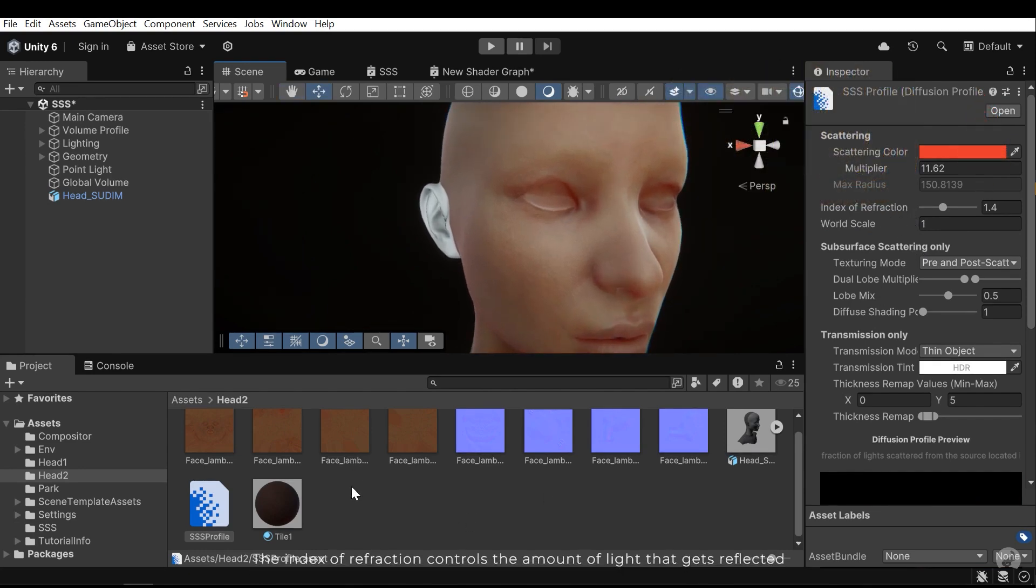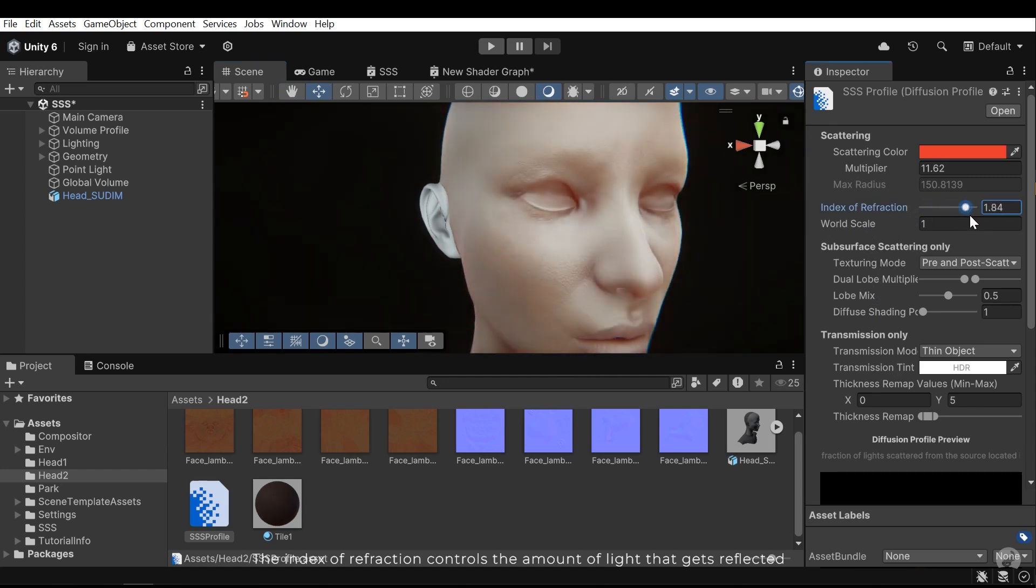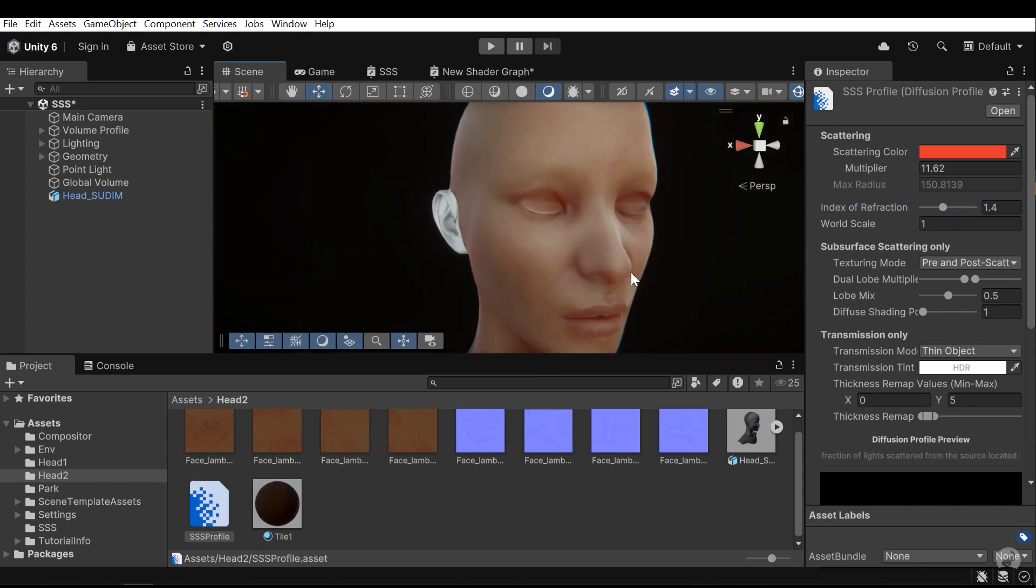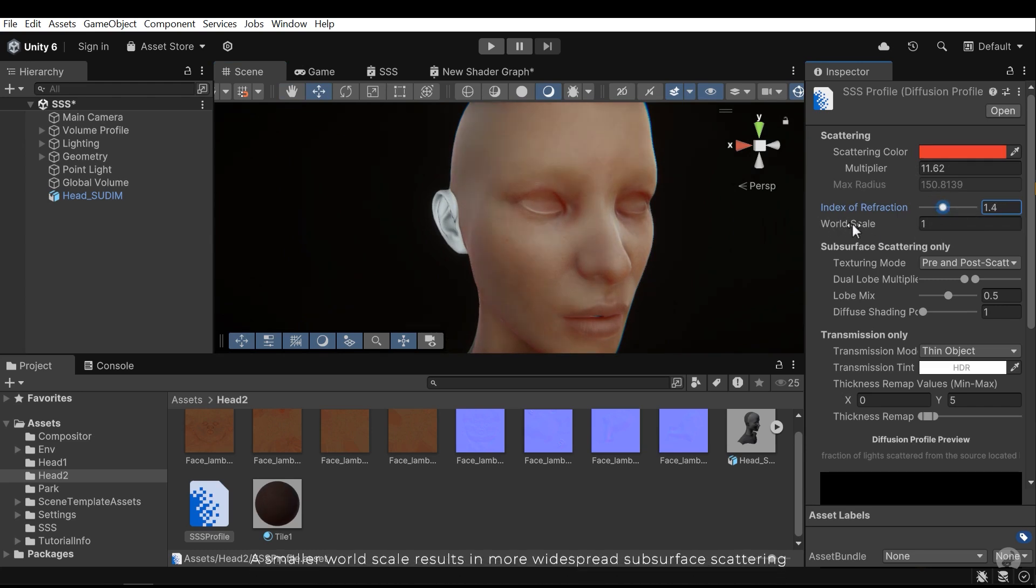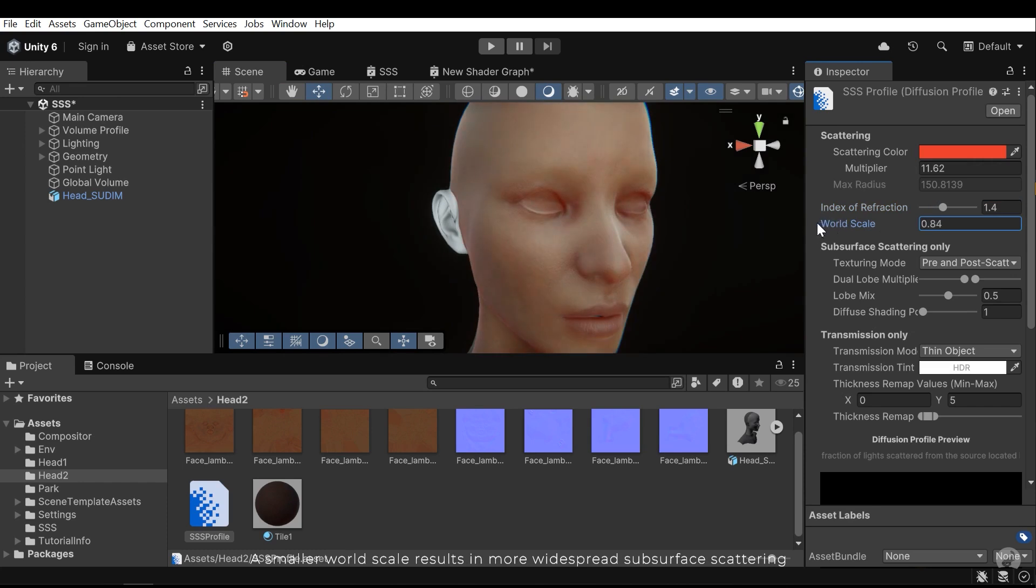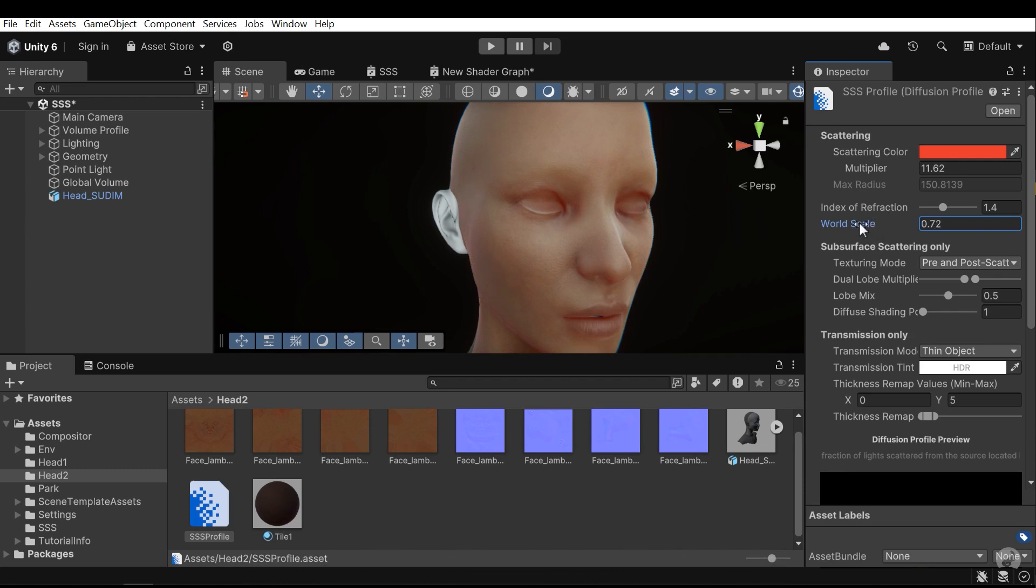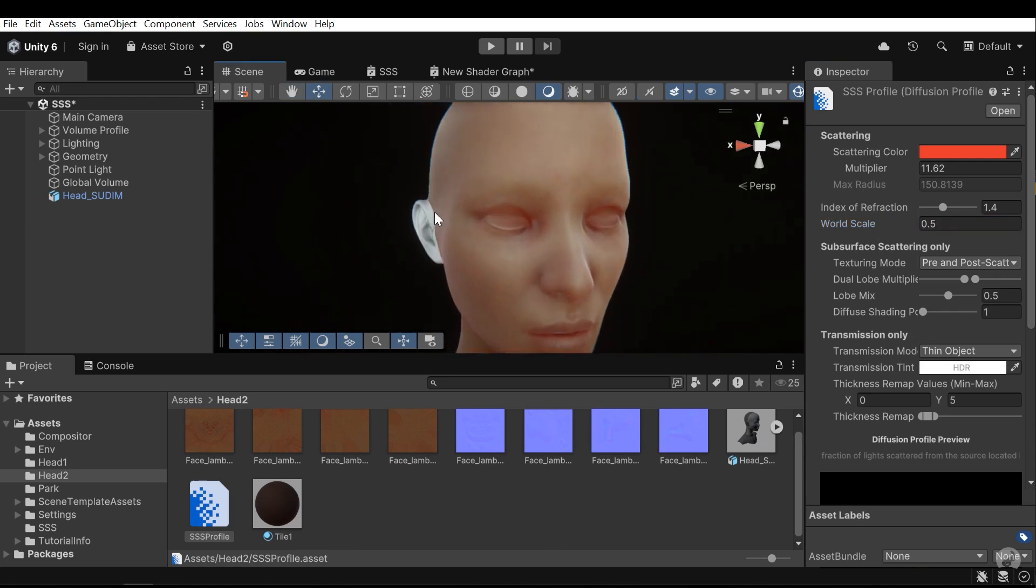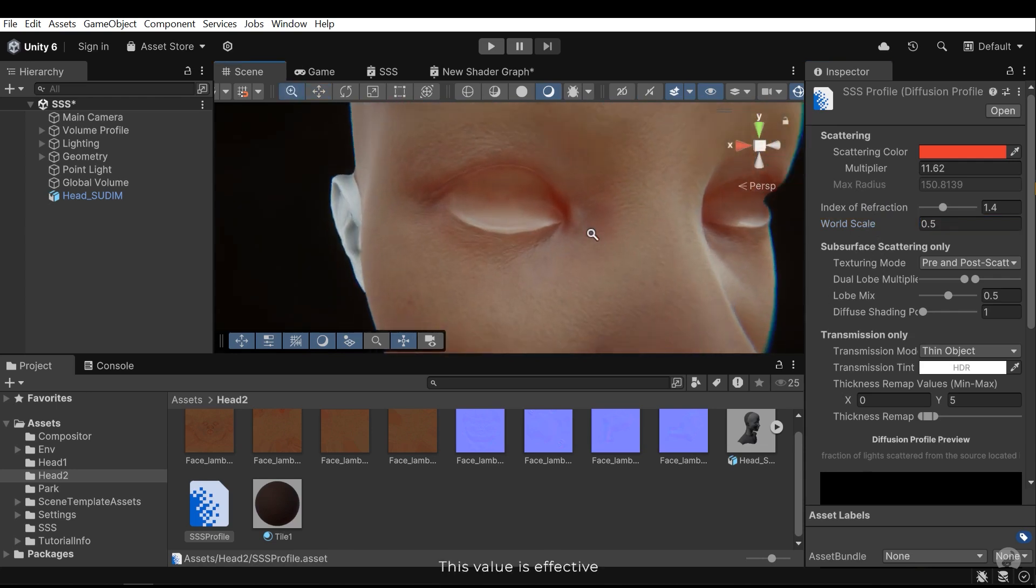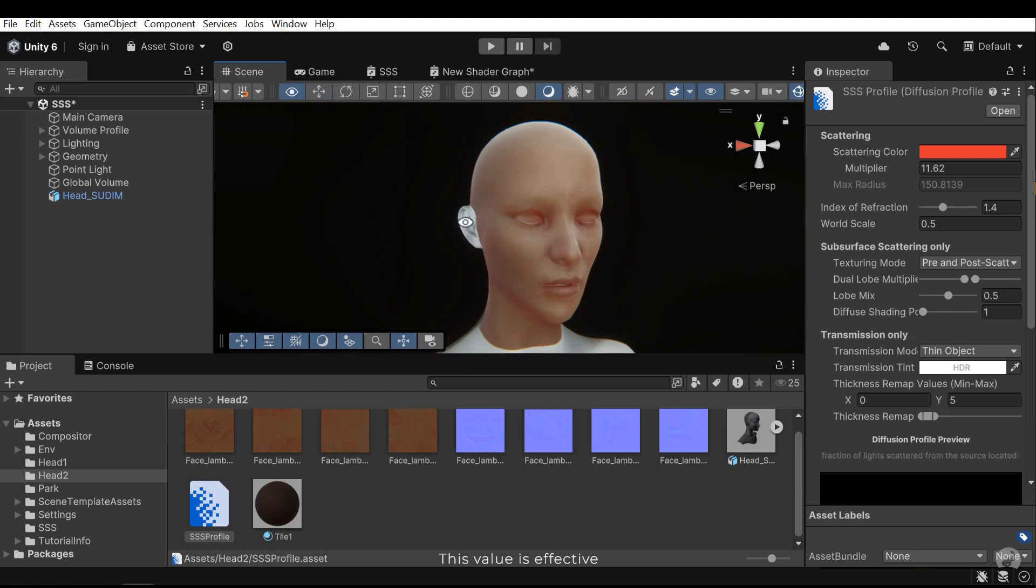The index of refraction controls the amount of light that gets reflected. A smaller world scale results in more widespread surface scattering. This value is effective.